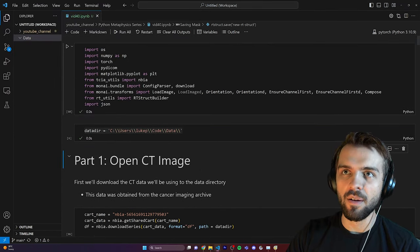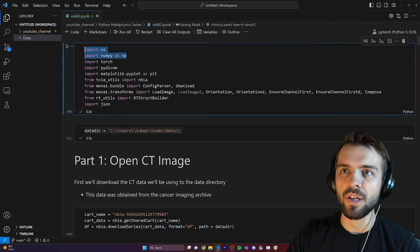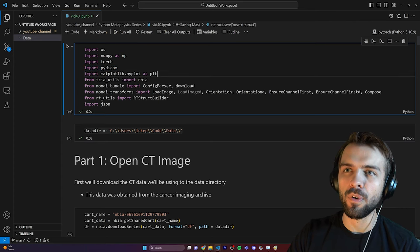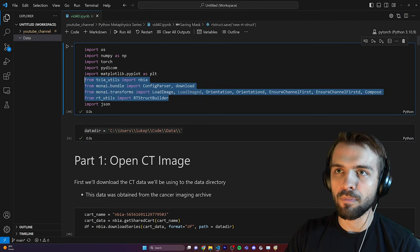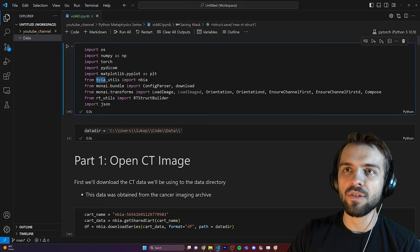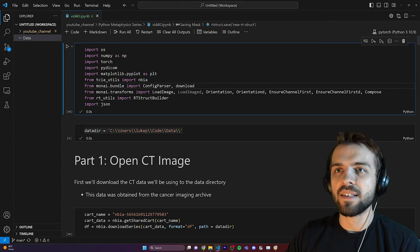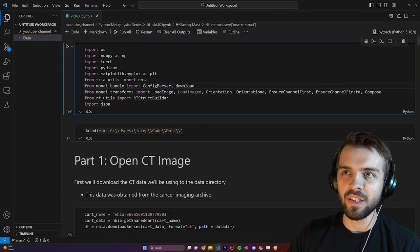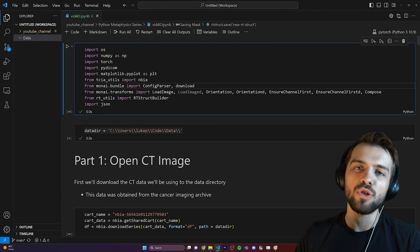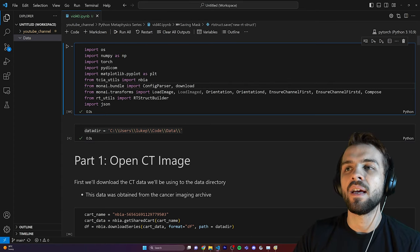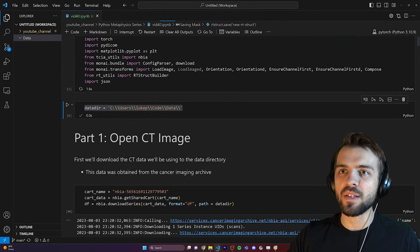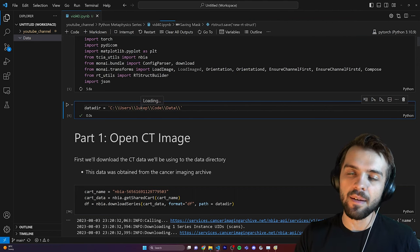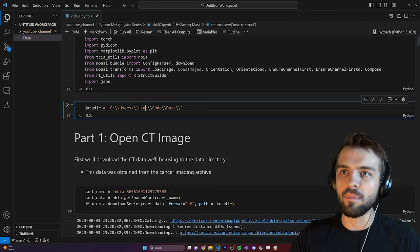A lot of the packages we're using today are unusual. OS and NumPy are pretty common, but PyTorch, PyDicom you probably haven't seen before. We have Matplotlib for plotting, and then some others that look unusual. TCIA stands for the Cancer Imaging Archive — a function to download data directly in the script. MONAI stands for the Medical Open Network for Artificial Intelligence, and it has functionality to download the model, plus pre-process and post-process the data.